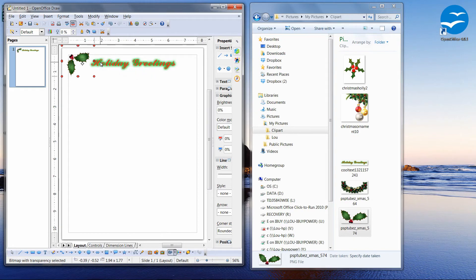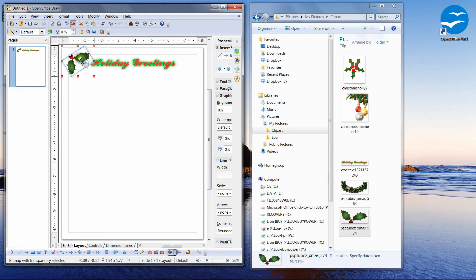Now you can't do that if you're using Writer. You can drag the image in and you can resize it, but you cannot rotate it. So that's why I like the Draw module.